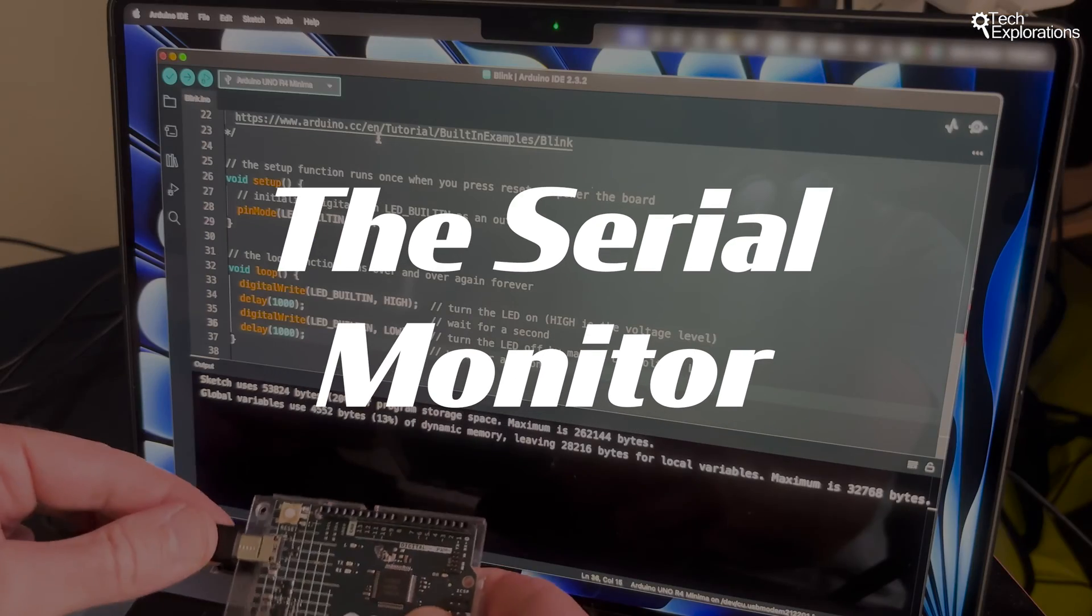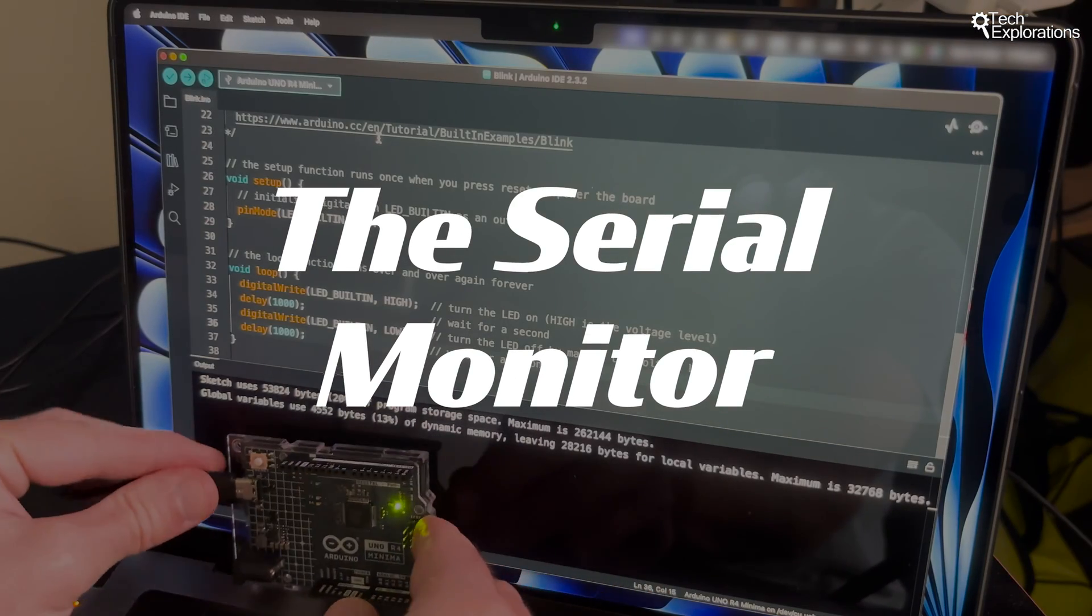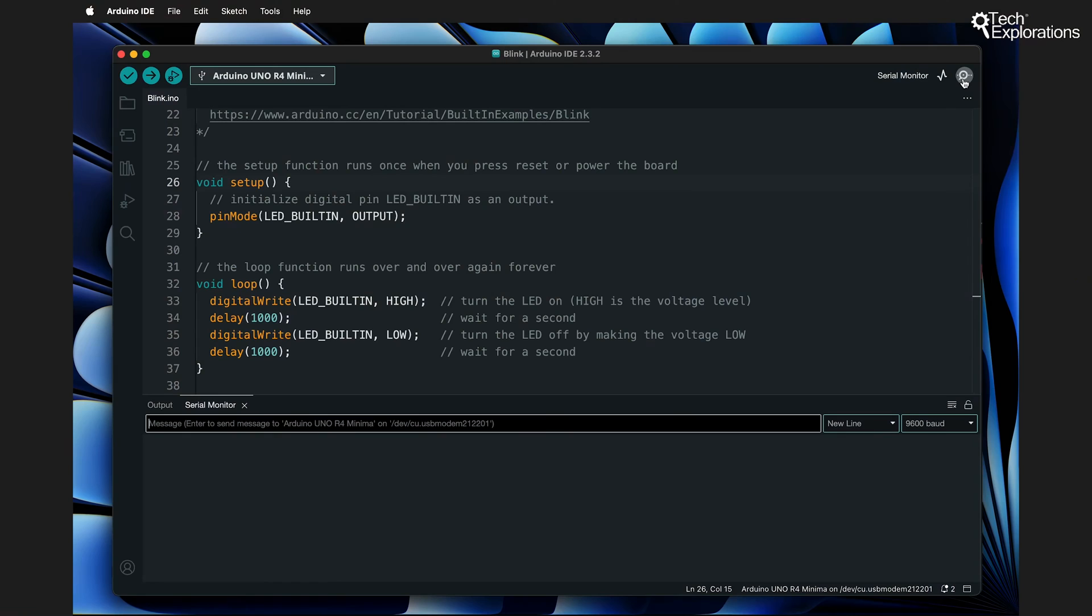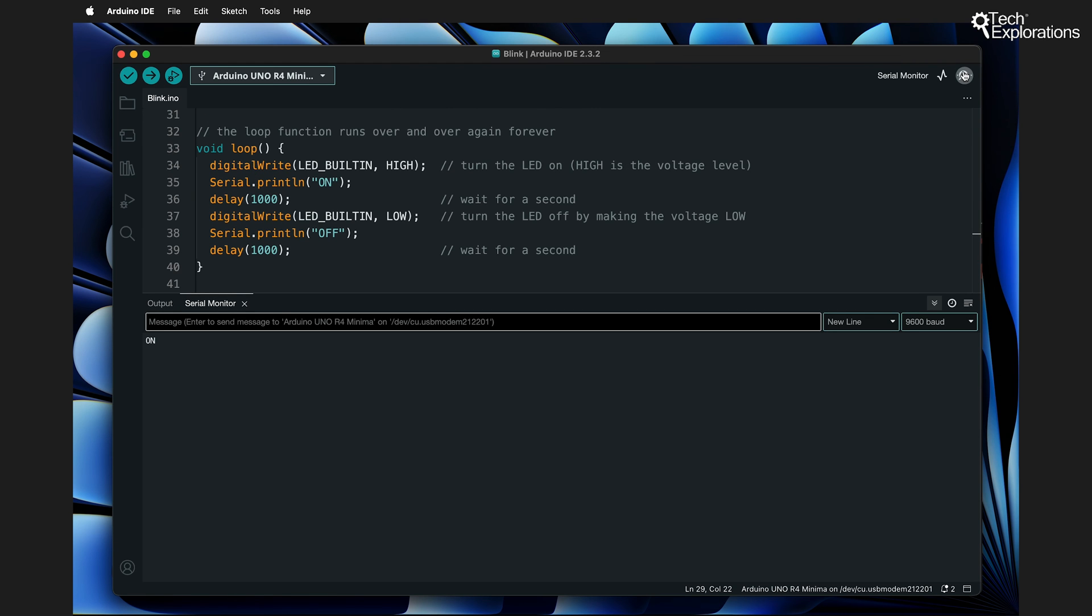Another powerful feature is the serial monitor, which is accessible via the magnifying glass icon. It allows your Arduino to send data back to the computer, enabling you to debug your code and monitor sensor readings in real time.